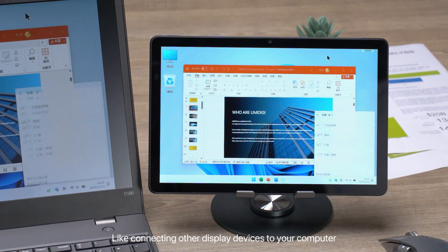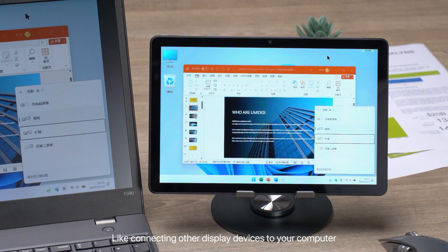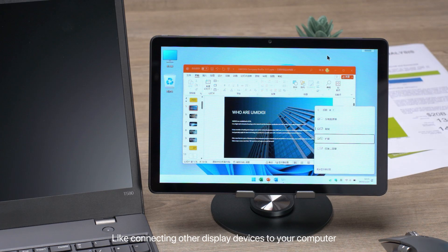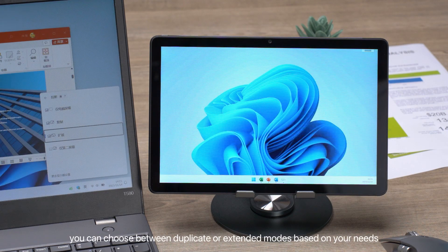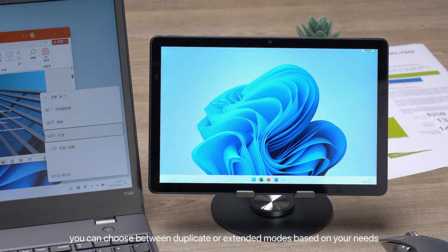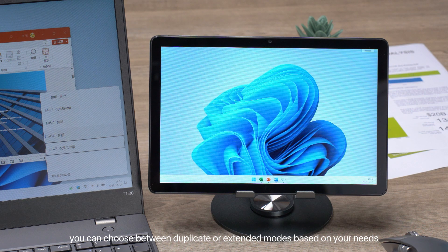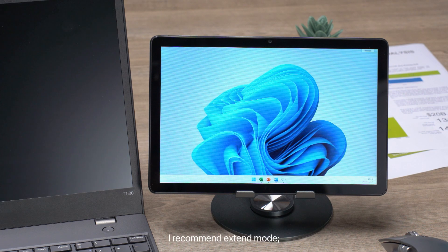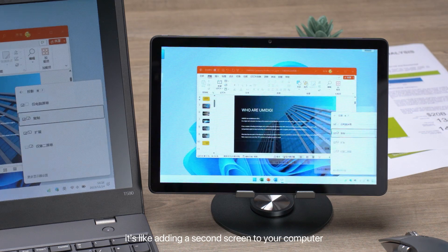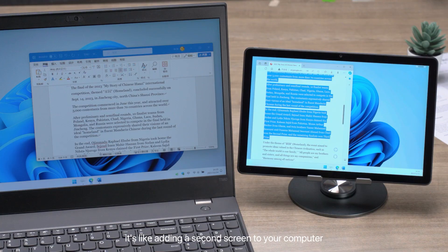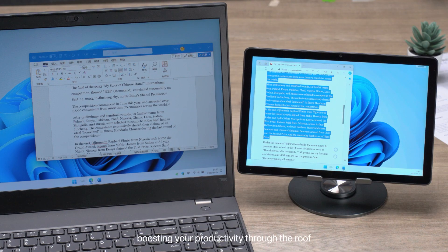Like connecting other display devices to your computer, you can choose between duplicate or extended modes based on your needs. I recommend Extend Mode. It's like adding a second screen to your computer, boosting your productivity through the roof.